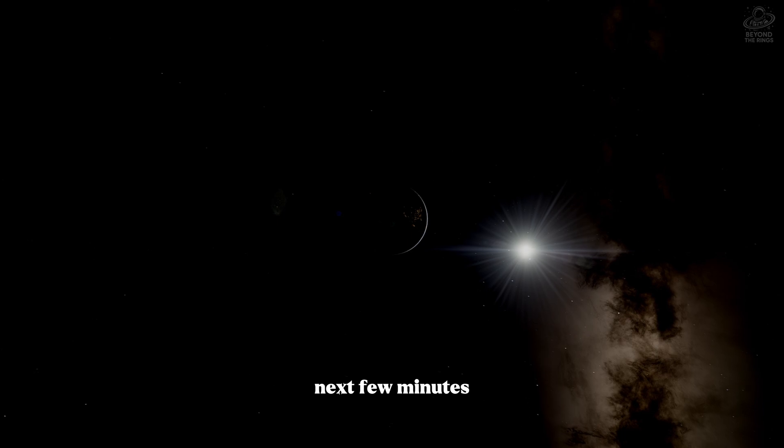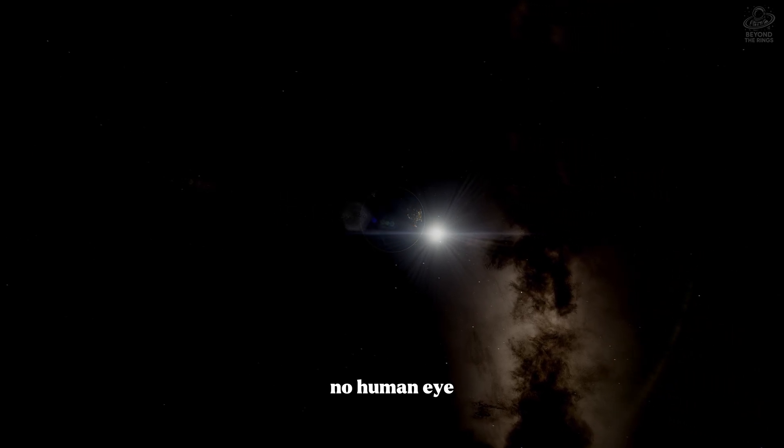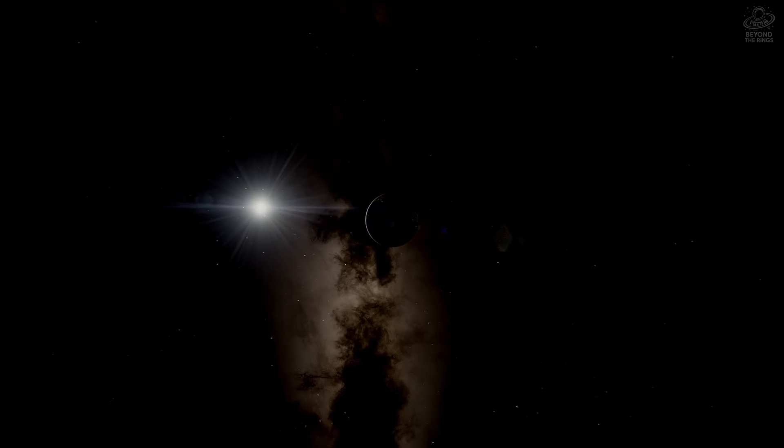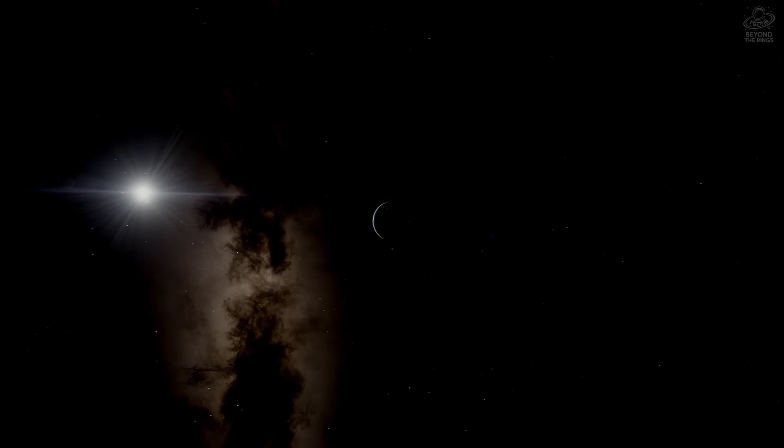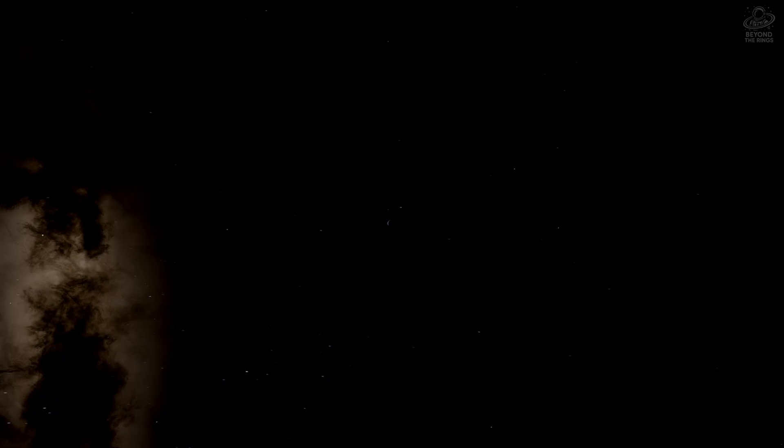And in the next few minutes you'll witness what no human eye has ever seen. Earth shrinks behind us, a memory already. We're traveling faster than any spacecraft in history, but it's not enough.